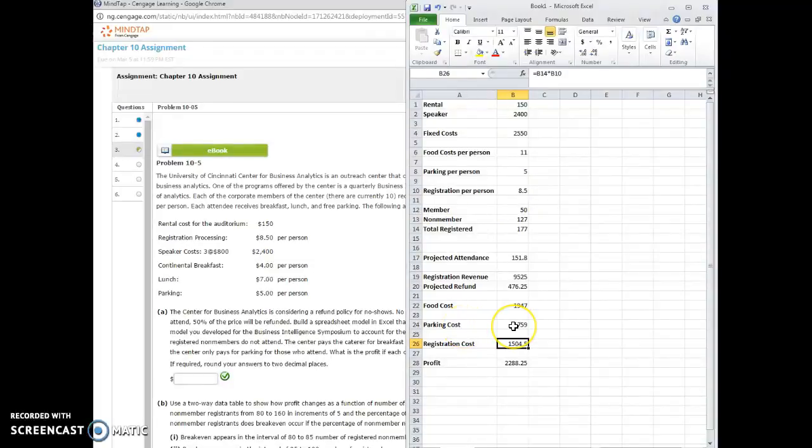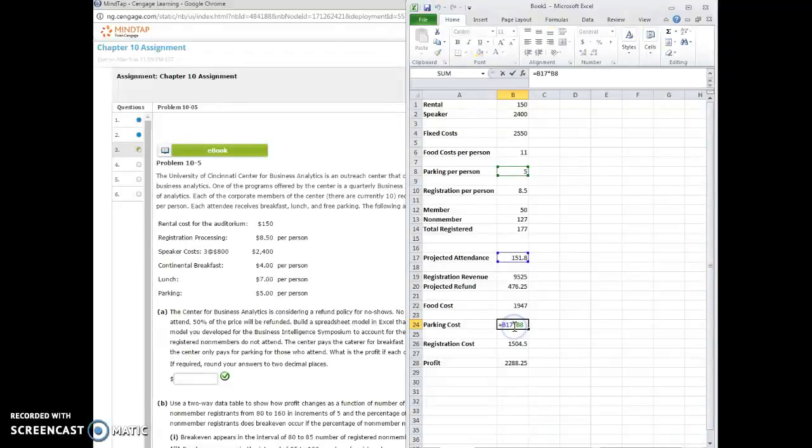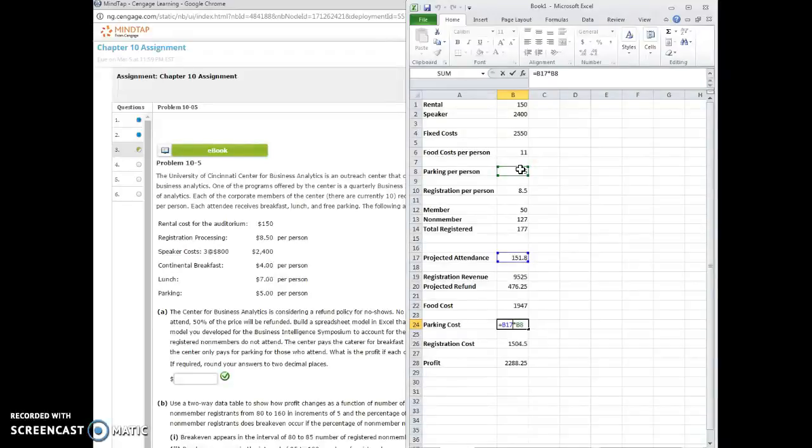And the parking, though, the parking is not based on the number that register. It's only based on the number that attend. So we take B17 times B8 when we're doing the parking cost, the 151.8 times the 5. Okay, so now we've got all those costs.